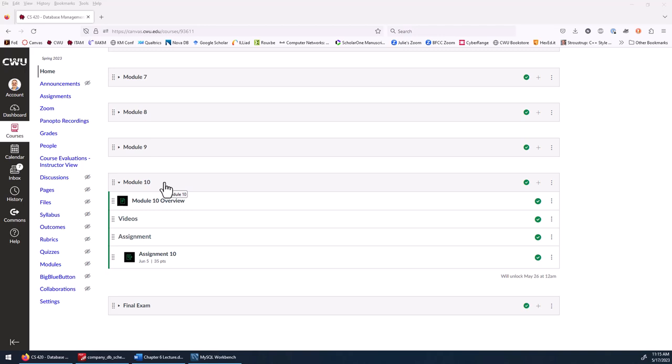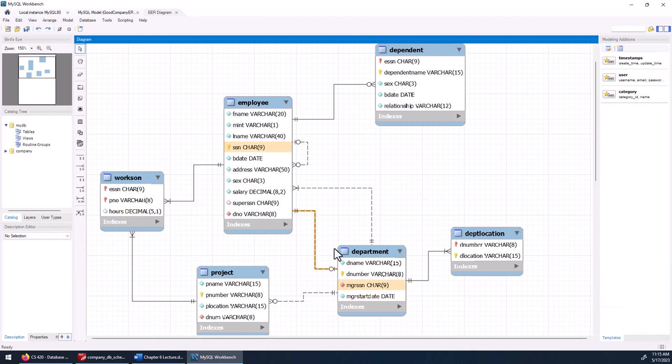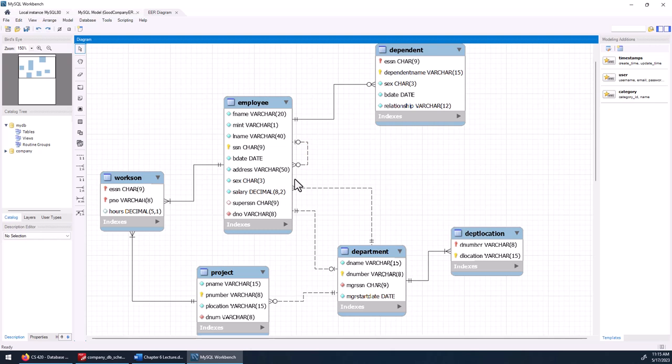I recommend having an ERD for the database you're working with. Since the lecturer is working with a company database, I have the ERD for it open. You can hover over a line and see the primary key and foreign key pairs that make up the different relationships. No matter what the relationship is, you can see those primary key and foreign key pairs, and you'll need them to create join conditions between tables.